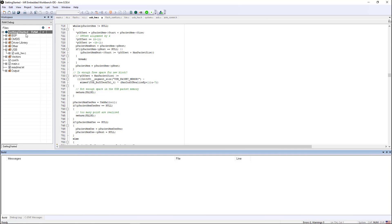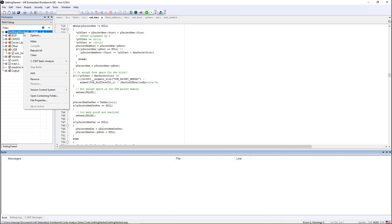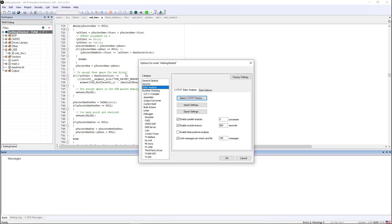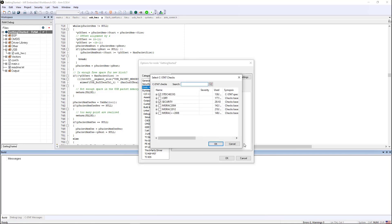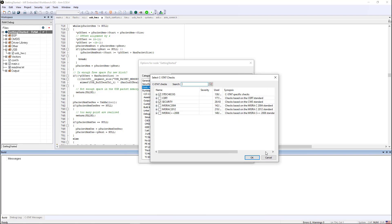I have the embedded workbench for ARM open, and if I right click on the project and go to options, if I have a license for CSTAT static analysis, I'll be able to take a look at the different CSTAT checks that are enabled.